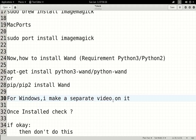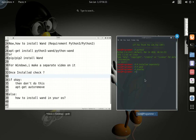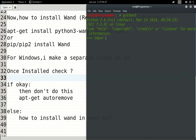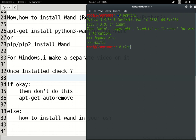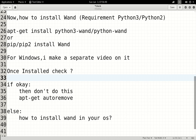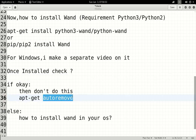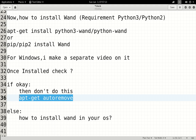For Windows users, I will make a separate video explaining how to install and configure the whole environment for Windows. I will explain it in detail in the next video. If you import Wand in Python 3 and there is no error, that means Wand is successfully installed in your operating system or Linux. I will tell you about the auto-remove command as well.